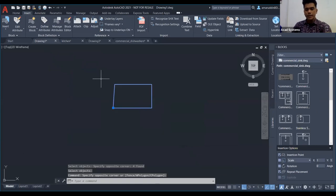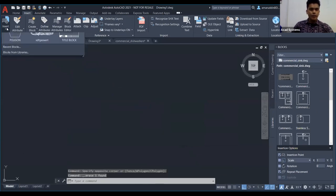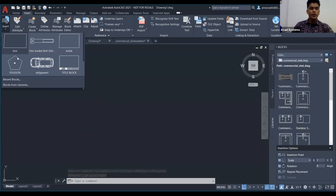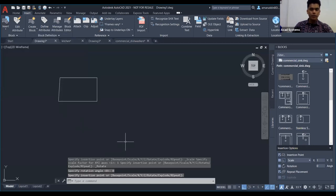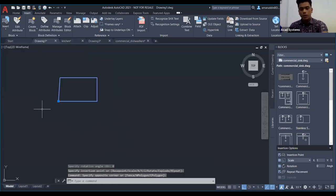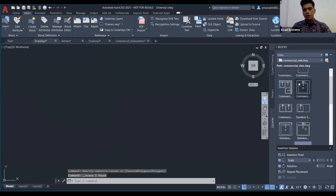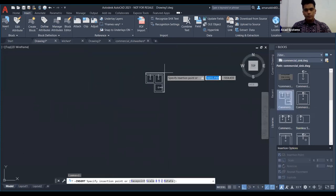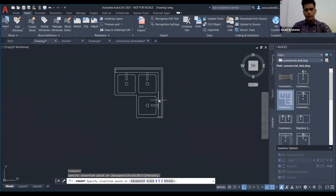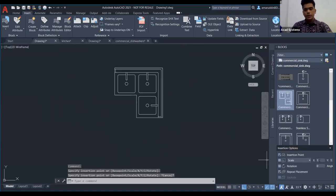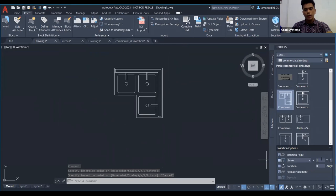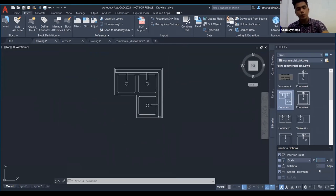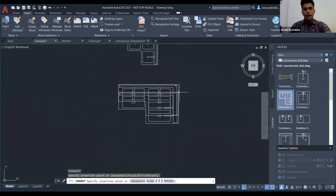Kalau you dah padam, you pergi dekat bahagian Insert, dia akan keluar kat sini. Kalau you nak pakai block tu balik, you just tekan dan keluarkan. Ini adalah size yang biasa. Kalau you nak tukar scale, kita boleh tukar — contohnya X kita nak buat scale 2. You nampak dia akan berubah mengikut scale, X=2, Y=1.